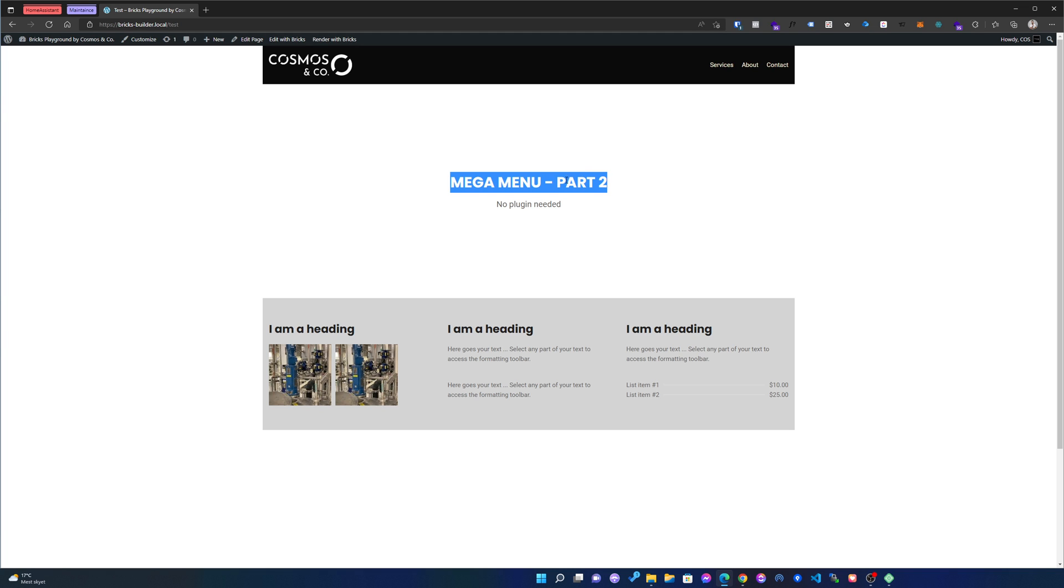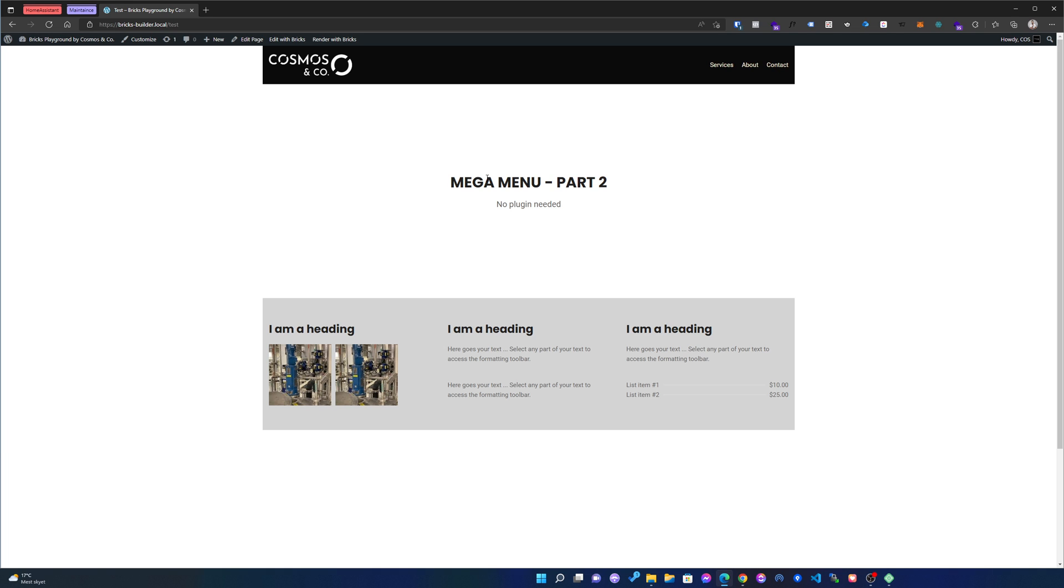So the only thing where I do not recommend this one is if your clients are changing the menu items all the time. Then this one is a little bit more annoying for them because it's a more static way. But for most cases where we have the same menu items and maybe sometimes we change a new one or rename them, I think this is the best idea.